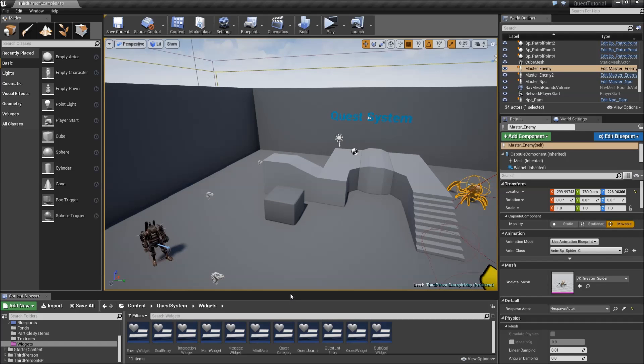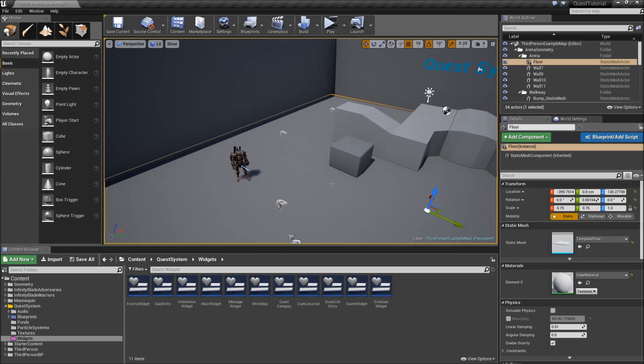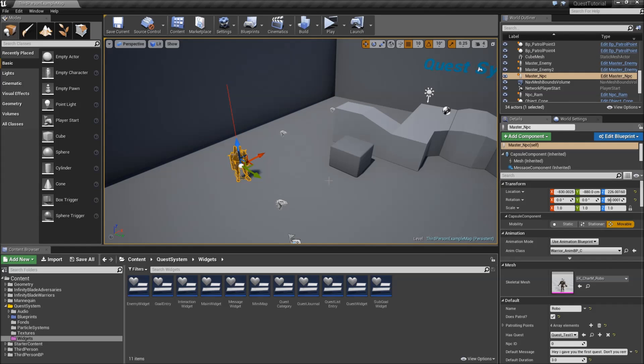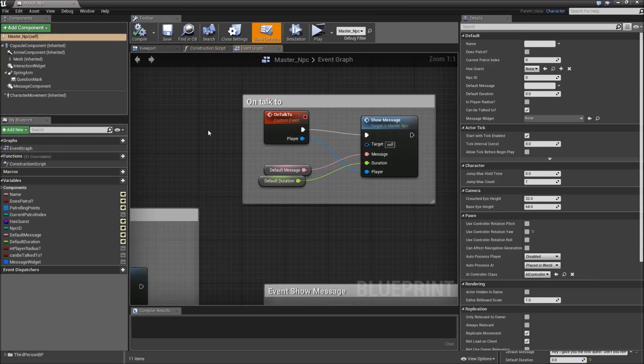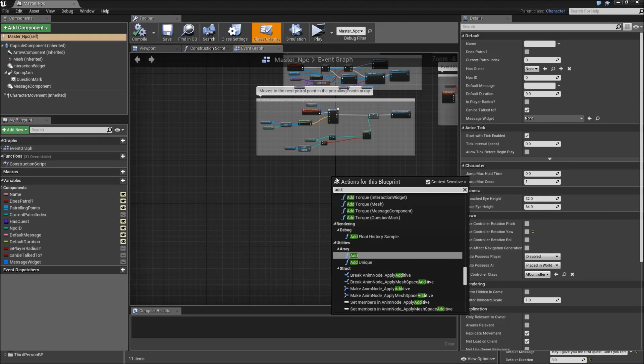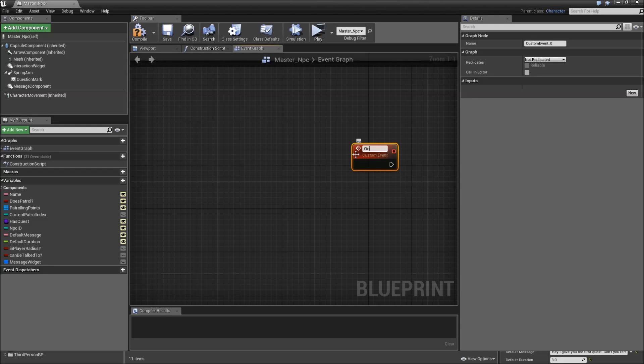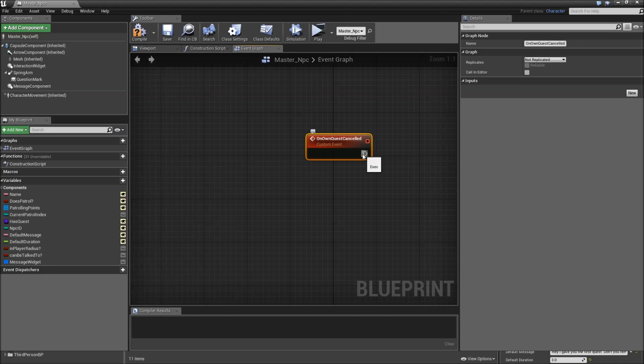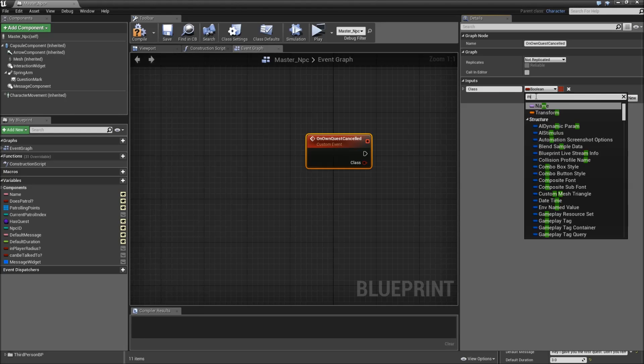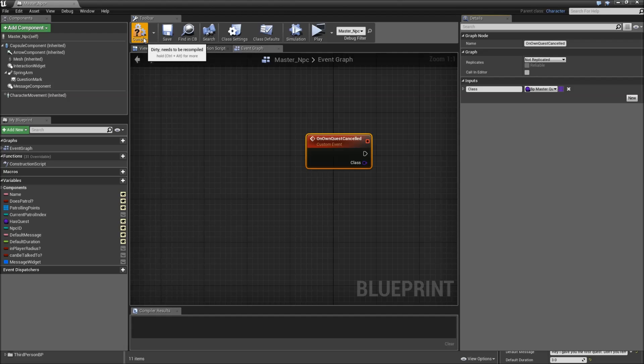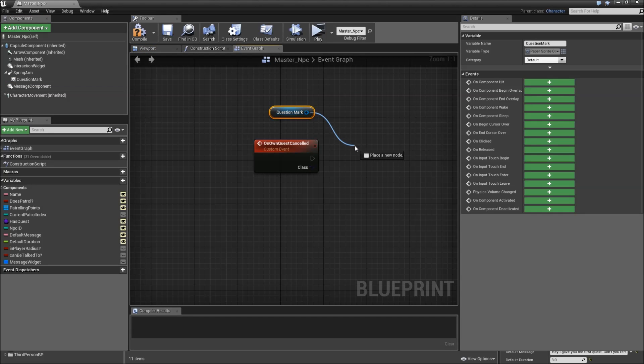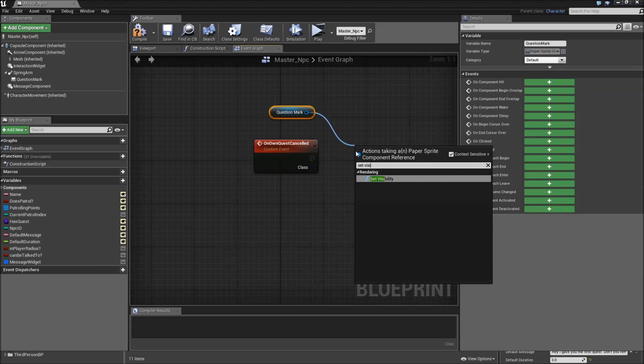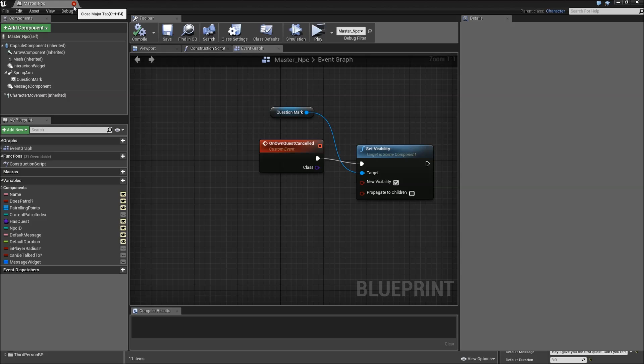First off we need to find a way to tell the NPC that gave us a certain quest that the quest was cancelled, so we can show the question mark again. What we'll do here is open up the master NPC and we will add another custom event down here which will be called on own quest cancelled. We will execute that when a quest is cancelled that was given to us by this specific NPC. We'll give it one input, just for the case that our NPC can have more than one quest. We'll plug in the quest class and that will be a master quest class. What we will do here is just drag in our question mark and set the visibility back to visible. Then compile, save and we can close the master NPC.